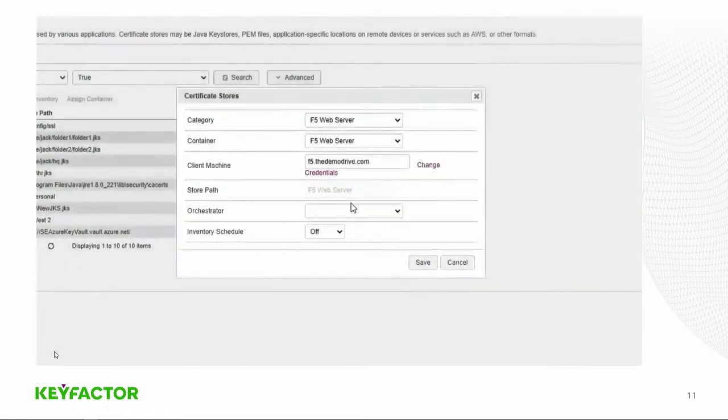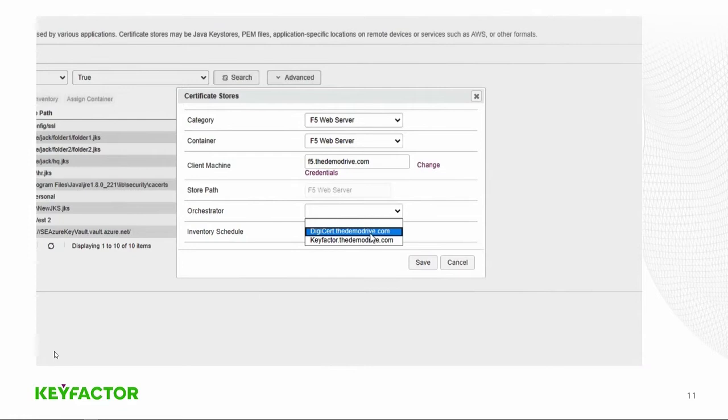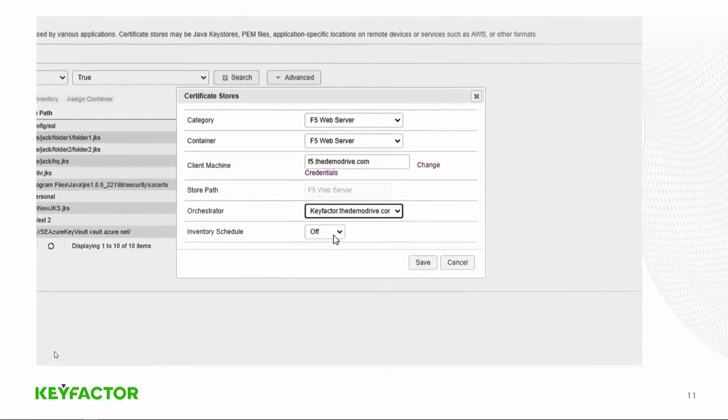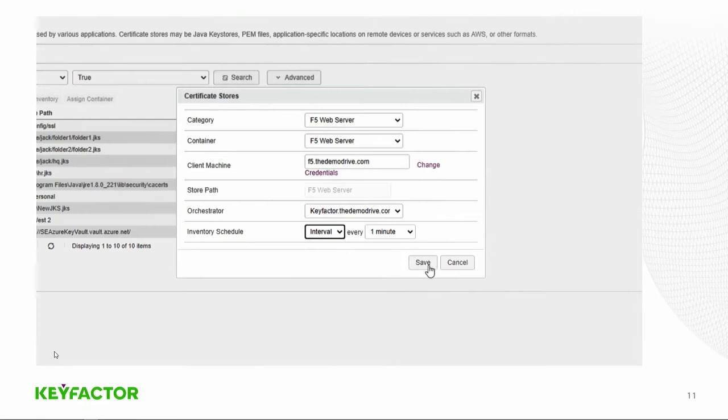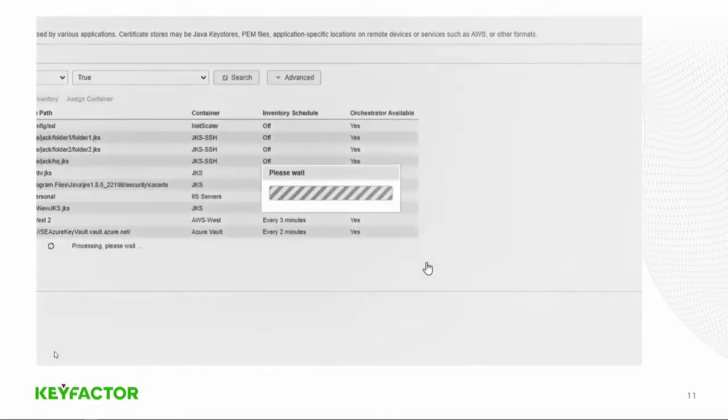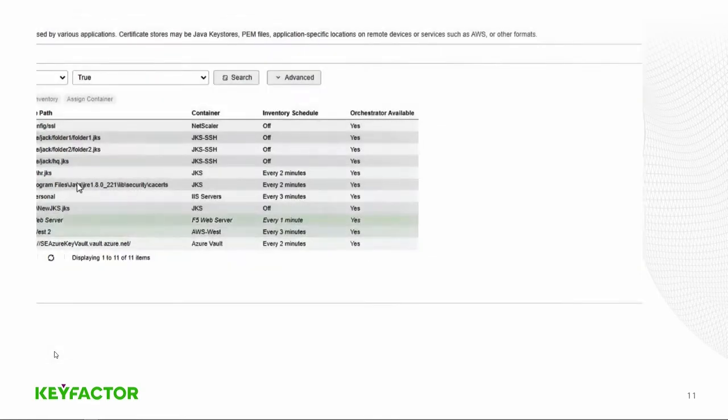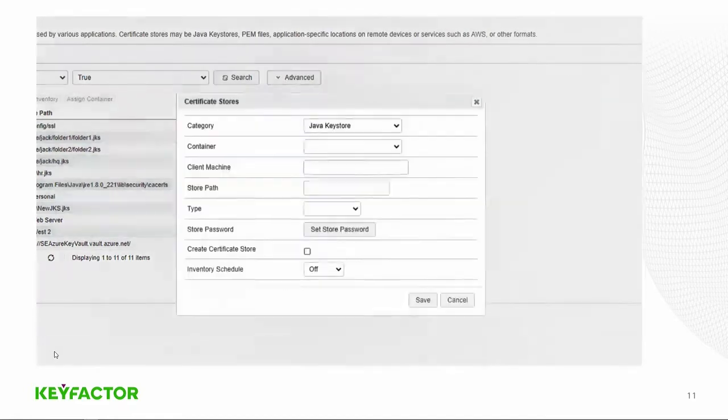That'll be stored in a secrets database or in the PAM provider should you choose. We'll then pick the orchestrator that we have in our environment to orchestrators. We'll pick the one that's on this key factor command server, and then we'll set an interval schedule for that certificate store.